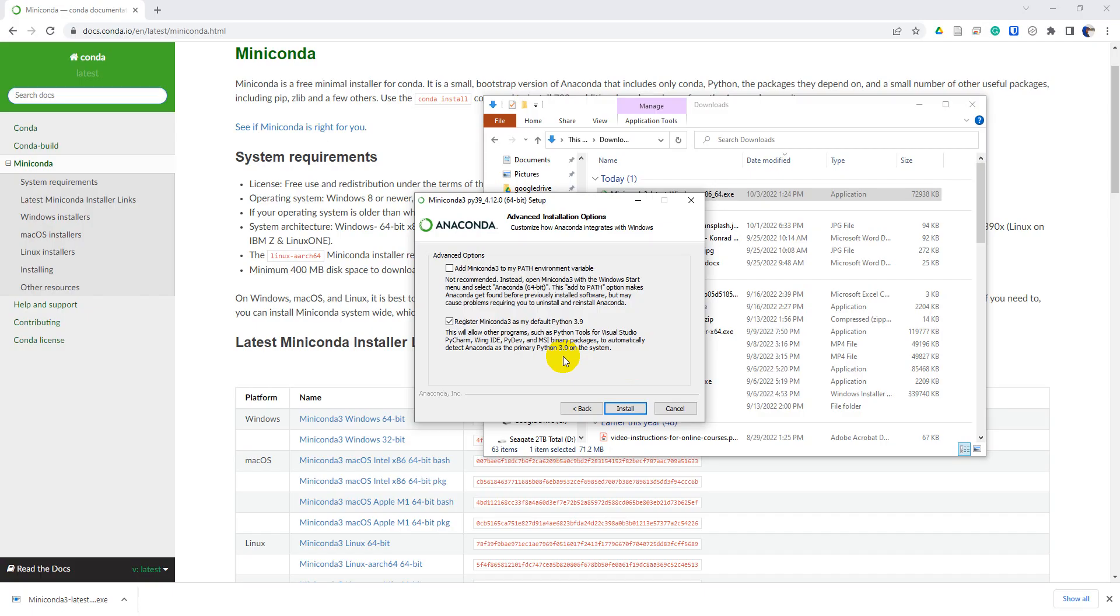If you have multiple Python versions you use and you're not totally sure what you're doing, that can cause some issues. So I prefer to just leave the default settings when installing, and so I will do that and I will click install here.